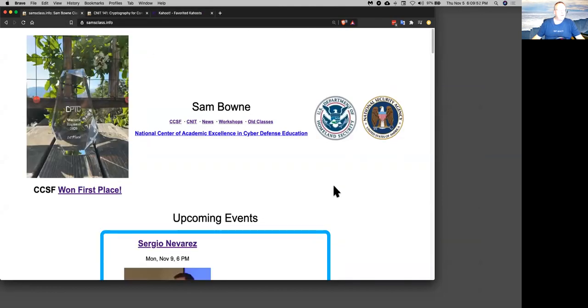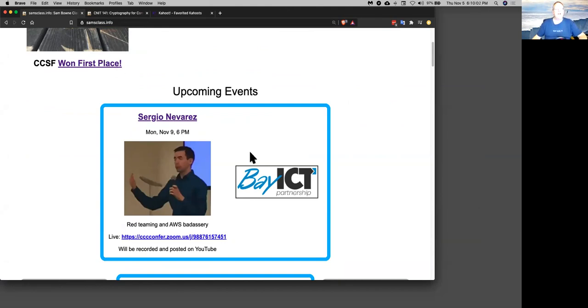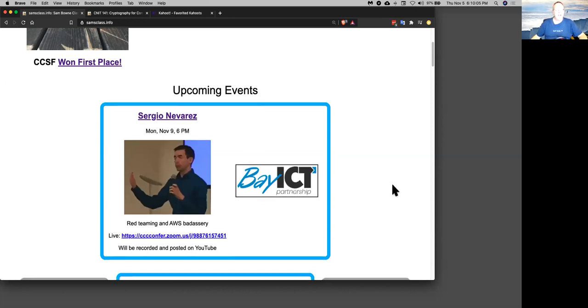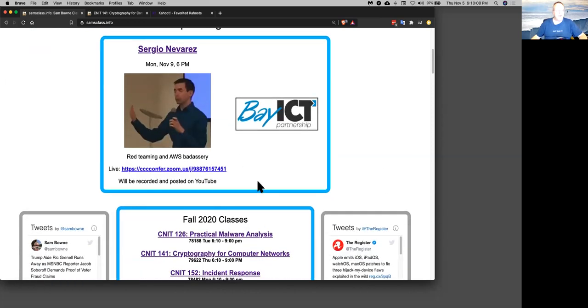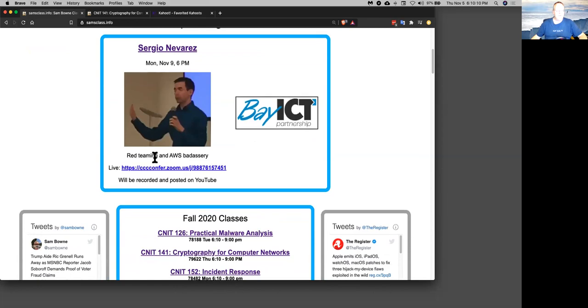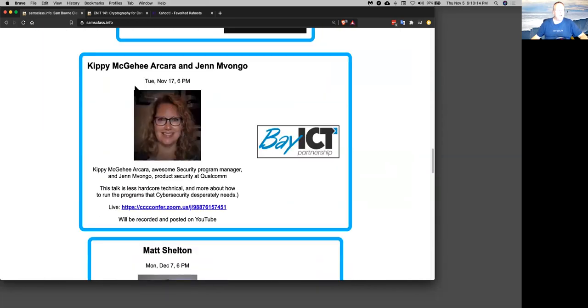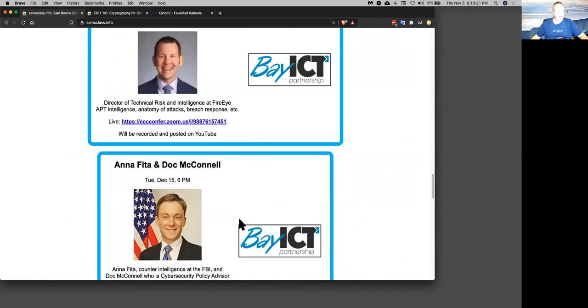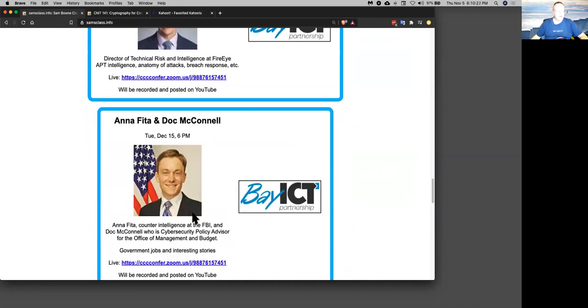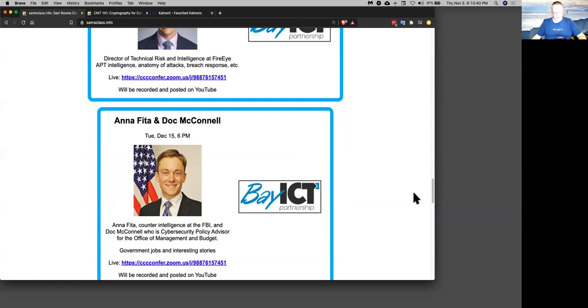So here we are in 141. There are a lot of guest lectures coming. There's one on Monday, and this is all coming from the Chief Security Officer of FireEye. He was very pleased to hear we won this contest. He was very pleased at the reception of his talk, and he's got a whole series of these coming every two weeks. So we got one on Monday about the Amazon Web Services, and then we got a whole series more of them. Someone from Qualcomm on November 17, and another FireEye guy on December 7, and a guy from the FBI and the Office of Management and Budget on December 15. So these are all extra credit.